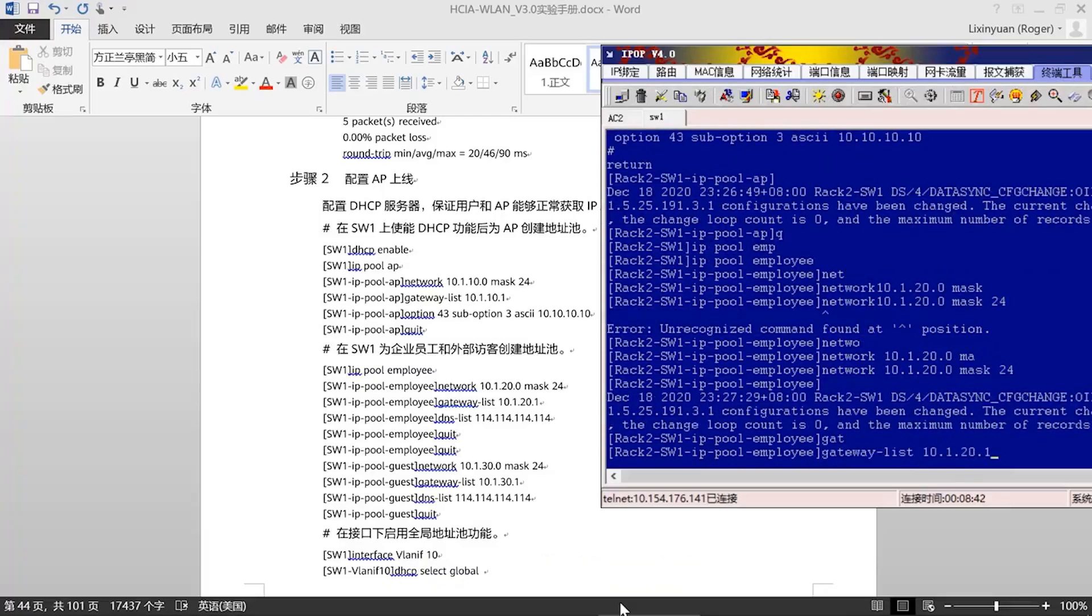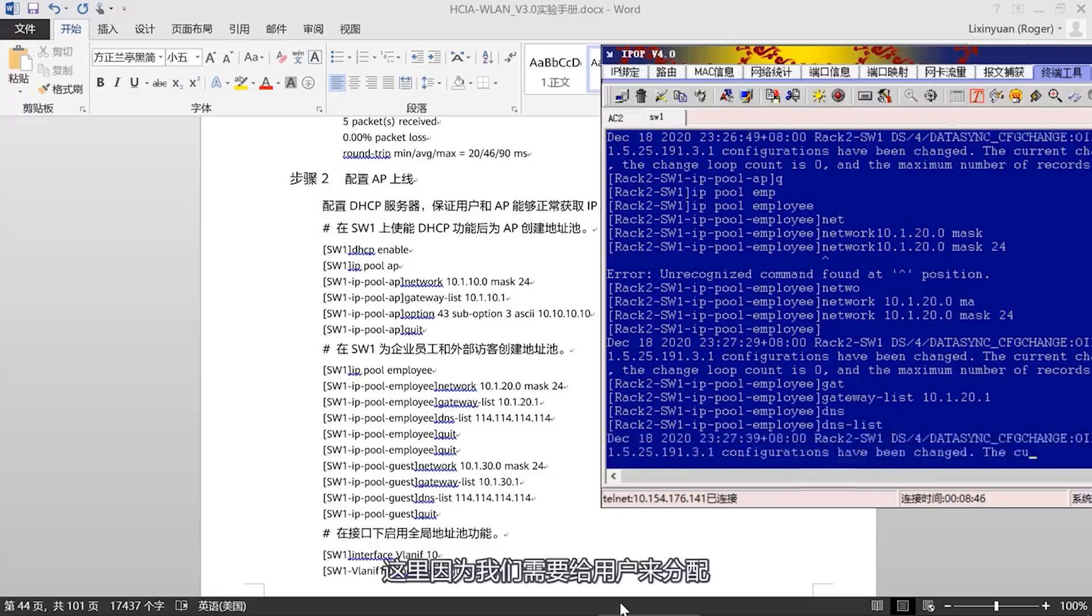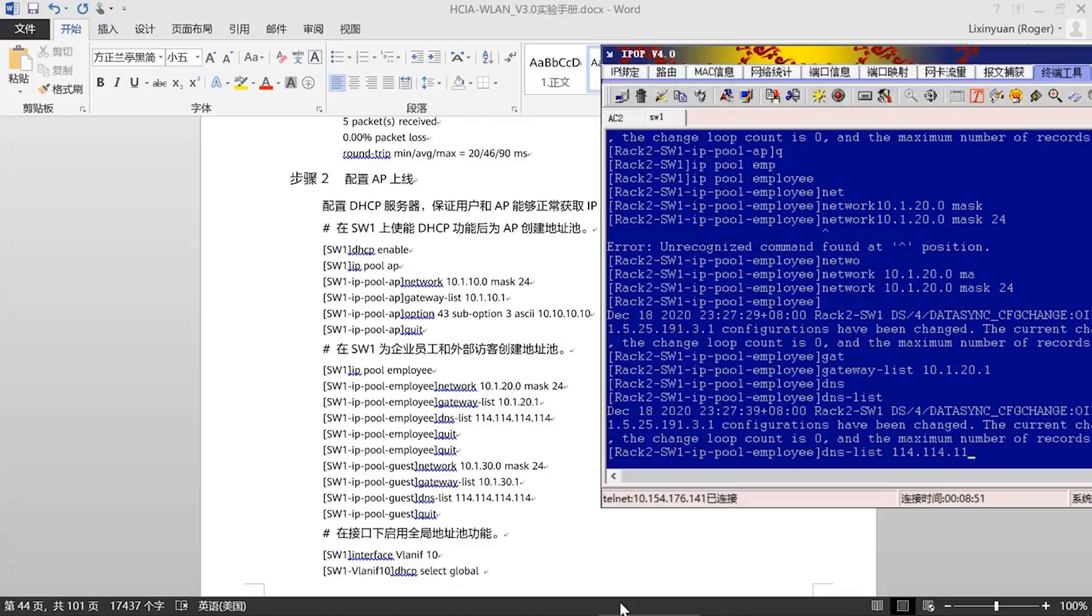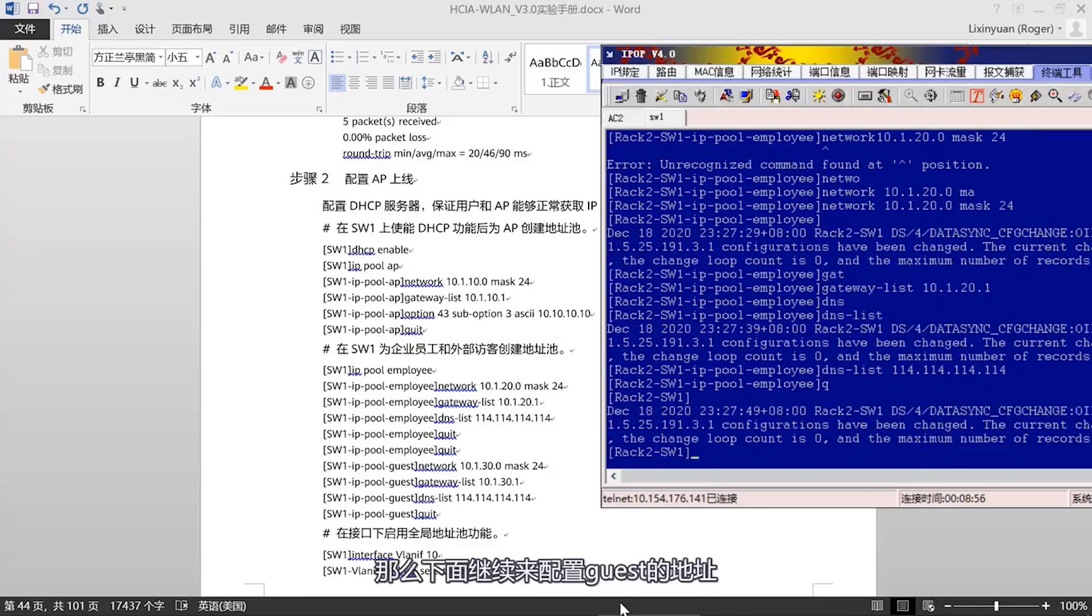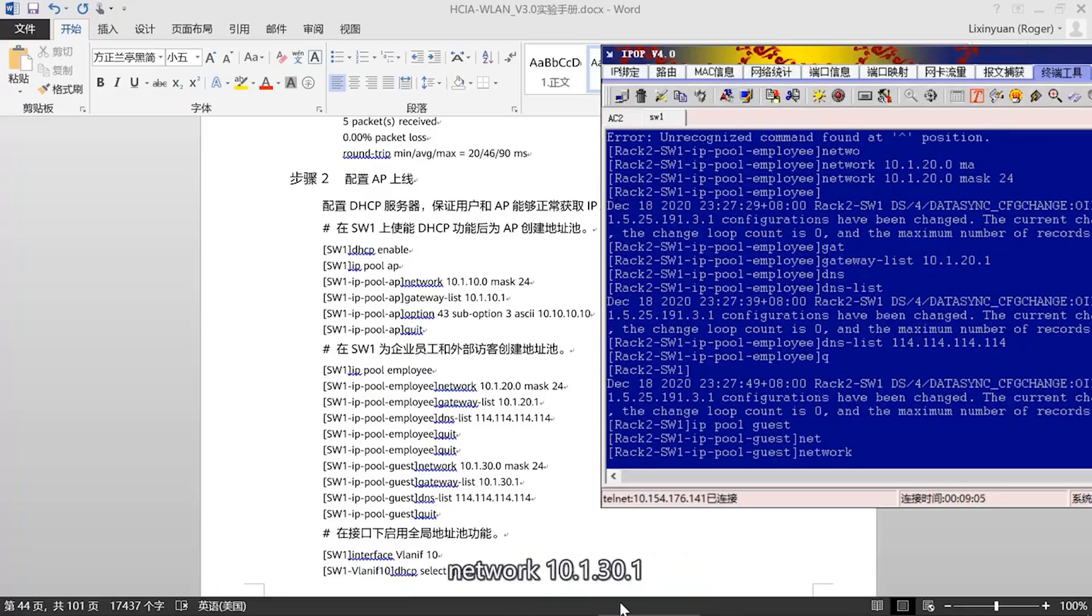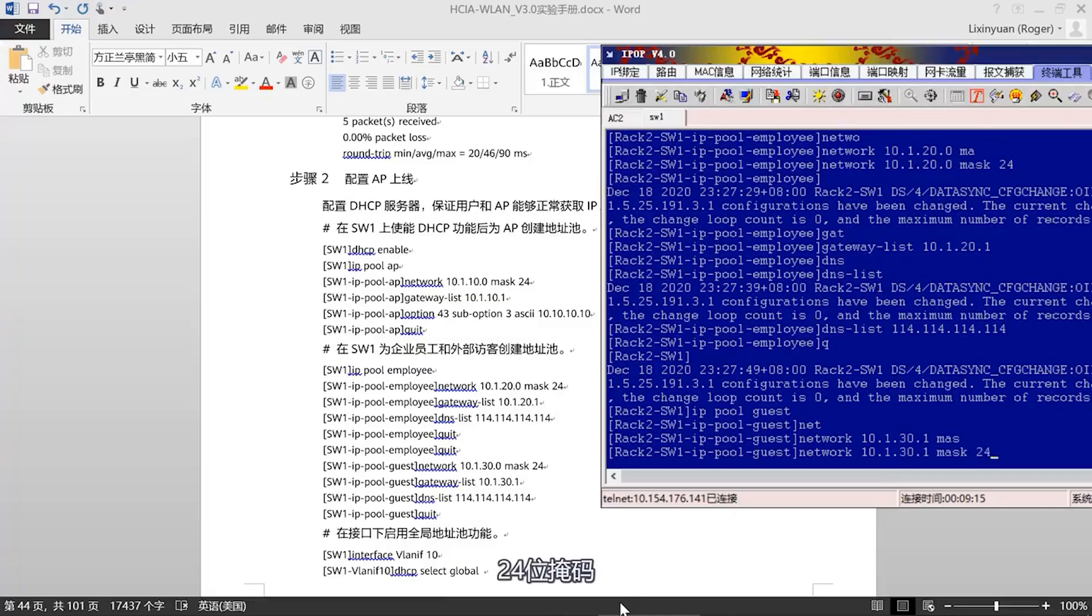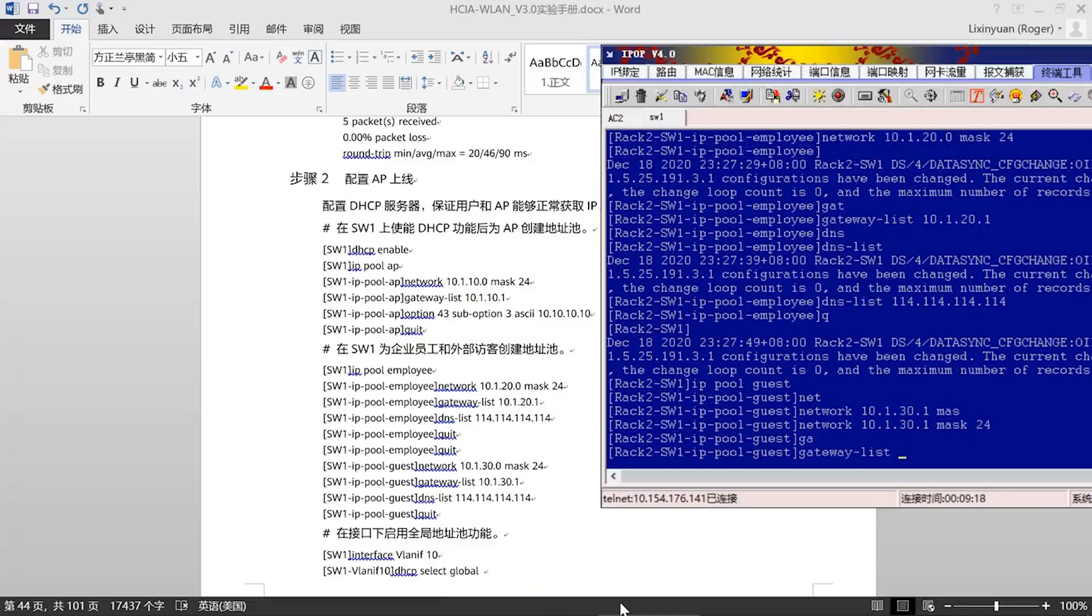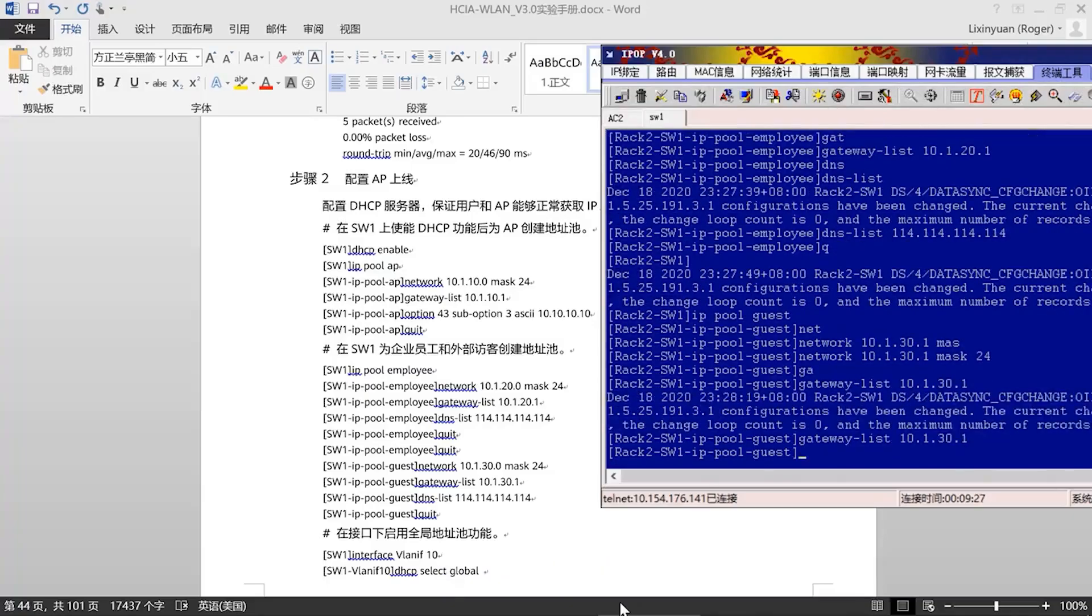Next, let's continue. We'll configure the employee address pool, network 10.1.20.0, the mask is 24-bit. Then the gateway list is 10.1.20.1. Here, because we need to assign addresses to users, we need a DNS.